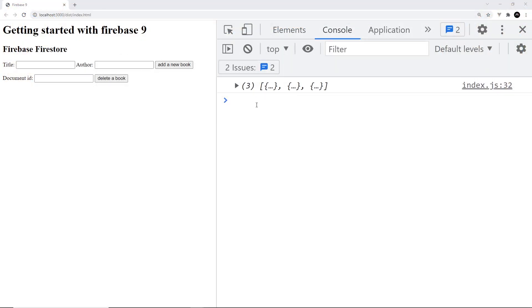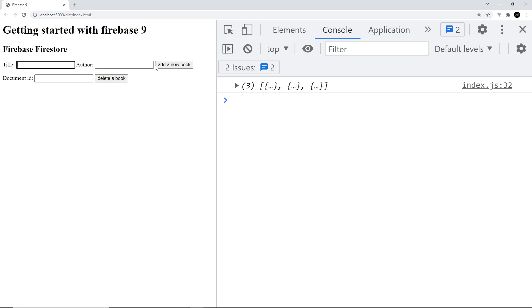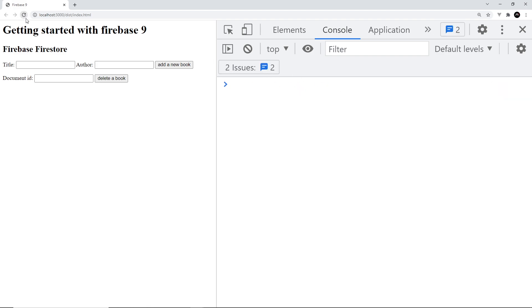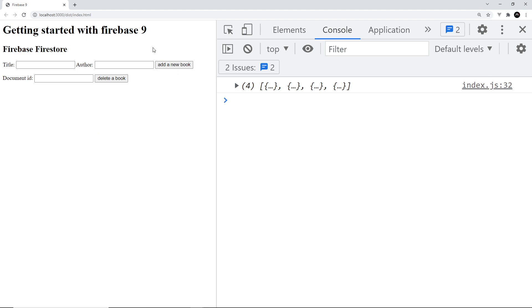We've seen how to get data, log it to the console, add new data, and delete data from a collection. But right now, if we add new data or delete data, we have to refresh the page to see the updated collection data. Let me demo that — if I add 'The Way of Kings' by Brandon Sanderson and hit enter, it adds the book but we don't see that new data right away. We'd have to refresh the page to see it.